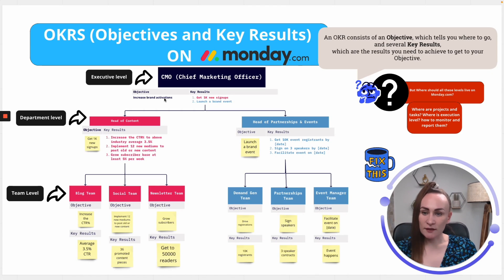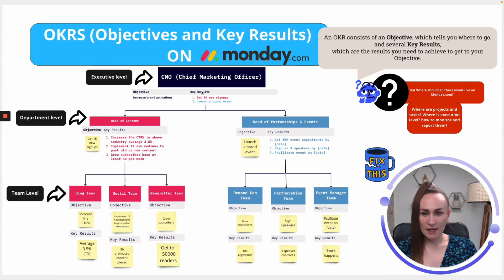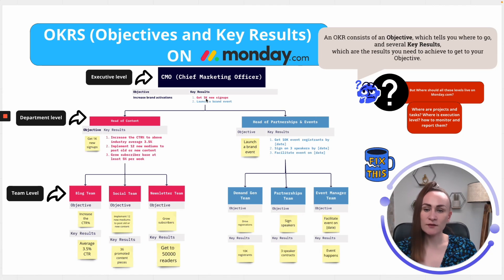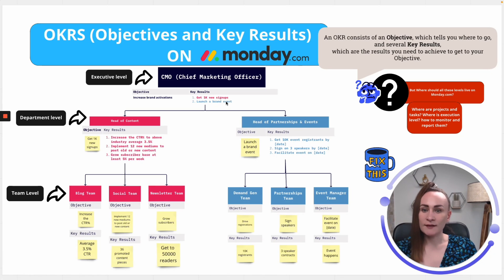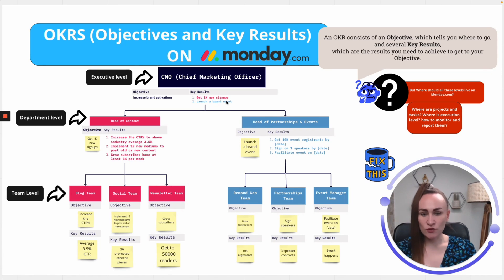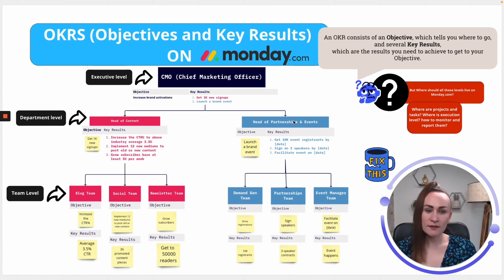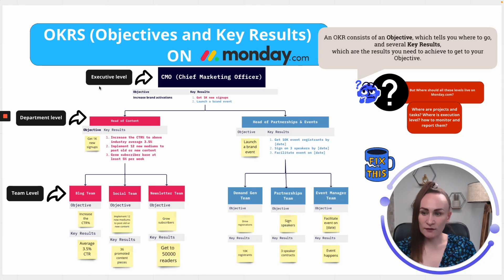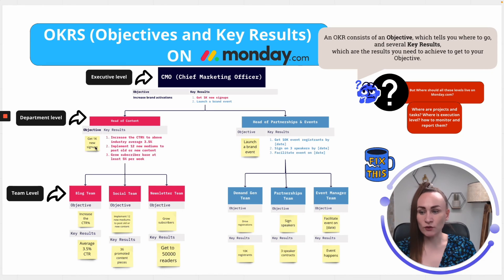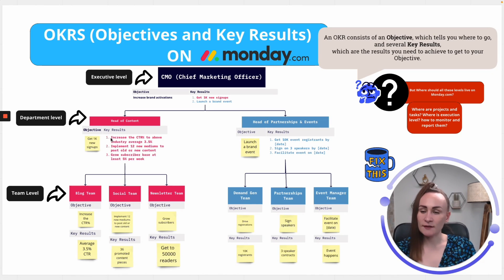Now, after initiation phase of the objective, chief marketing officer decides that key results must be get 1,000 new signups of a product and launch a brand event. Now, chief marketing officer knows the two primary departments that needs to be assigned for these key results is content department and partnerships and events department. Then, head of content receives objective, get 1,000 new signups, while partnerships and events head is launching a brand new event.